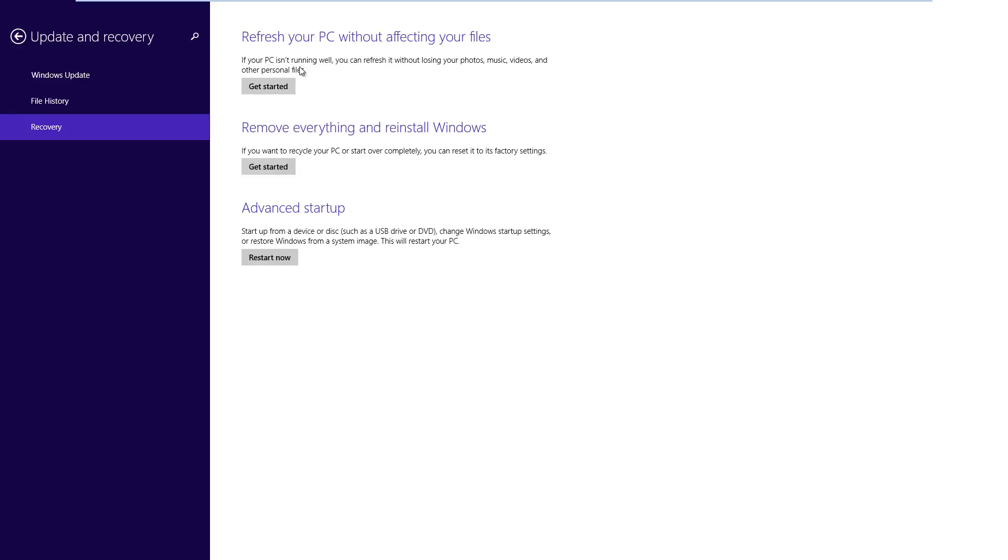And basically it says refresh your PC without affecting your files. That is an option to reset your machine. That's the one we're going to use. But there's also remove everything and reinstall Windows. So that will mean that all your data and everything will be lost. Whereas if you go with this option,